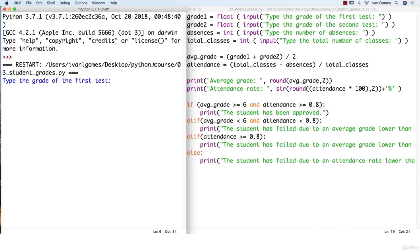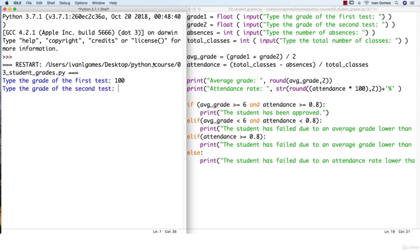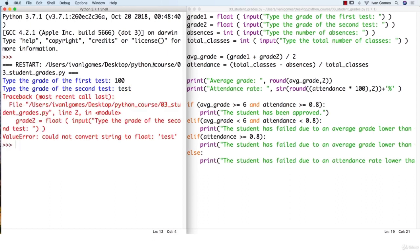In this lesson we will talk about data validation. Here with the program we created for the grades of the student, let's talk about some problems that might occur. Here there's no data validation, so even though grades should be from zero to ten, you can type a hundred by accident and the program will accept it. Another problem is that if you type a string, our program crashes, which is really bad.